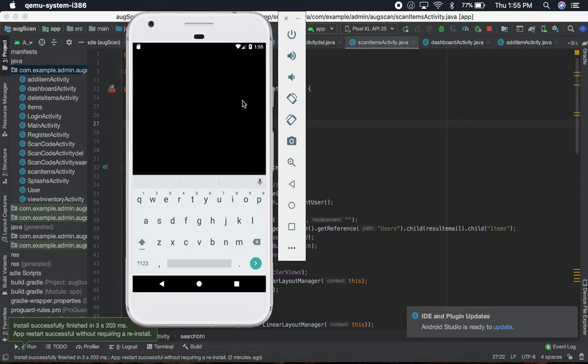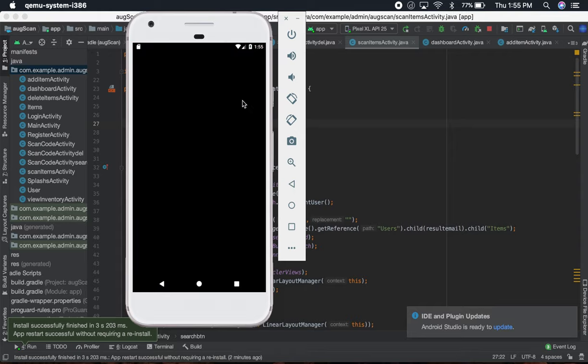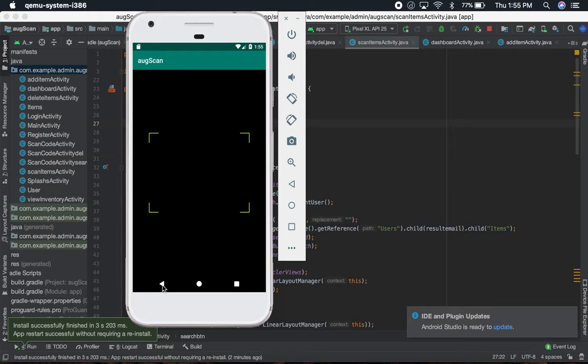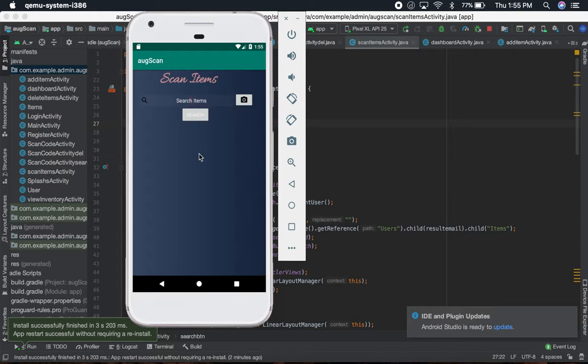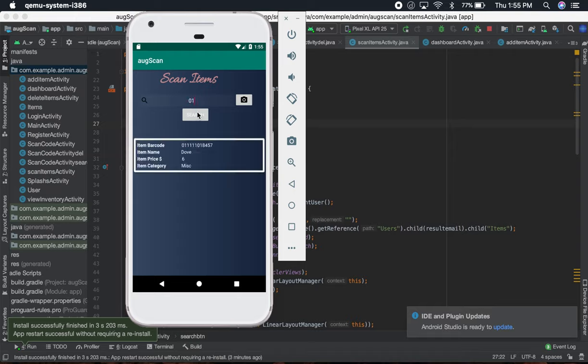You can either scan the item by the barcode or you can just write the barcode over there and you can search it. Just write 01. If I have some item starting from 01, it's going to show the item.